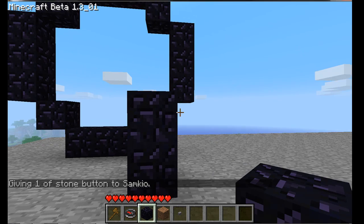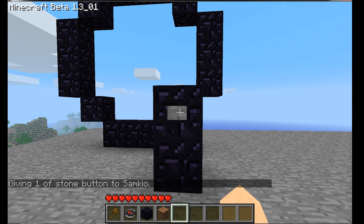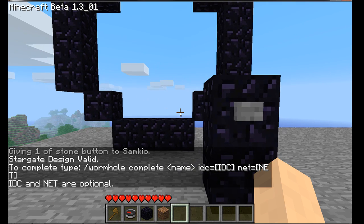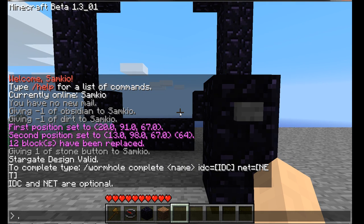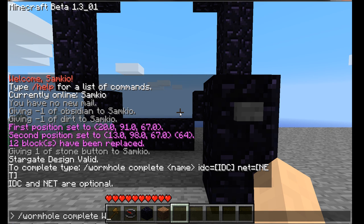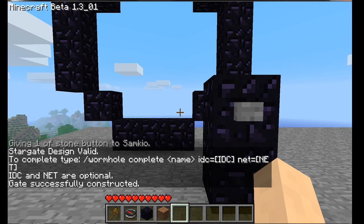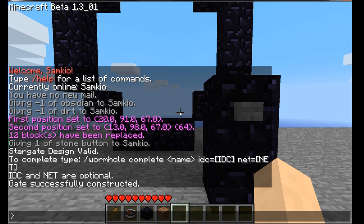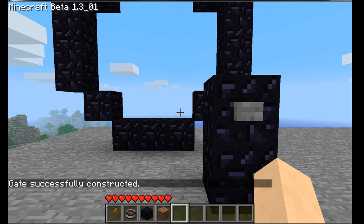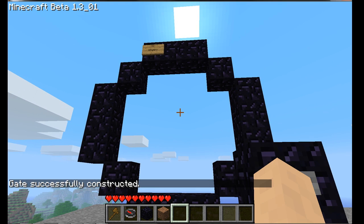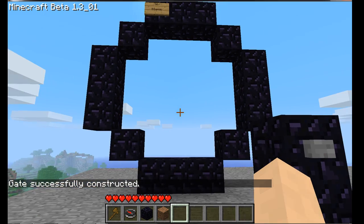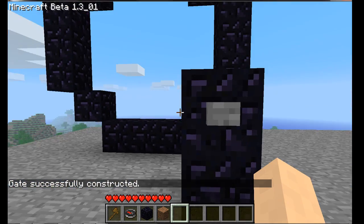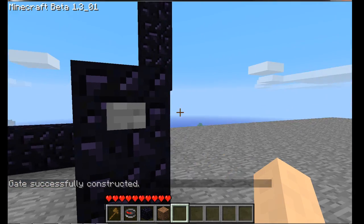Place a button on this pillar and hit the button. Type in 'wormhole complete' and then the name of the wormhole — I'm going to use W1. This will create the wormhole. If you've failed to create it, it will say you've failed to create it.